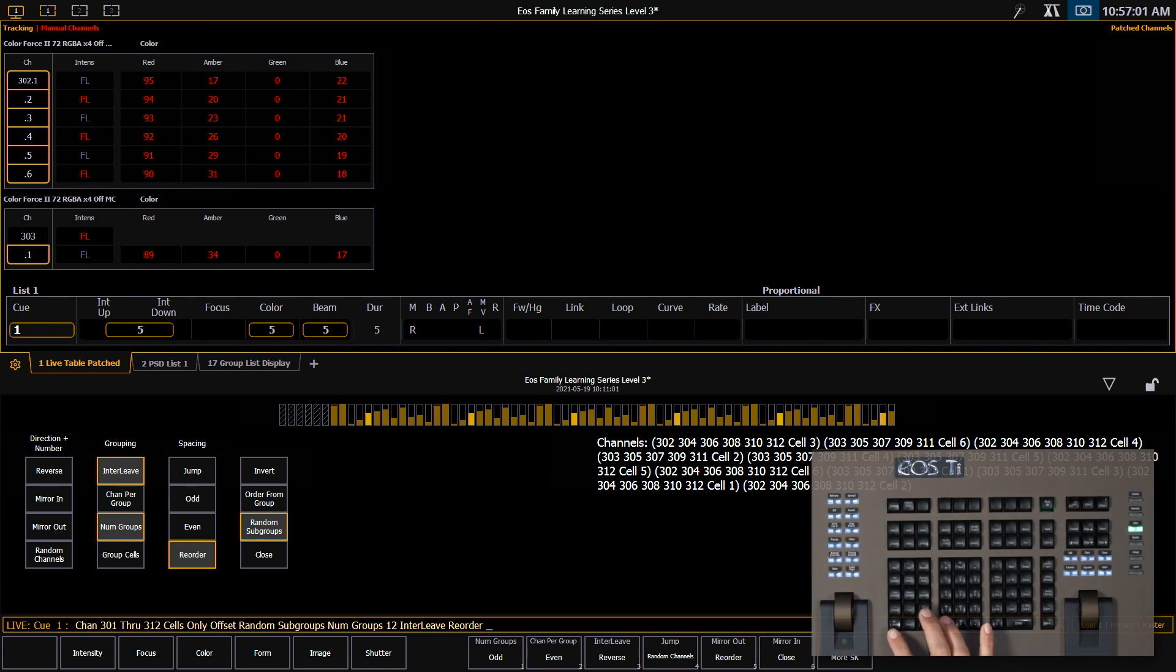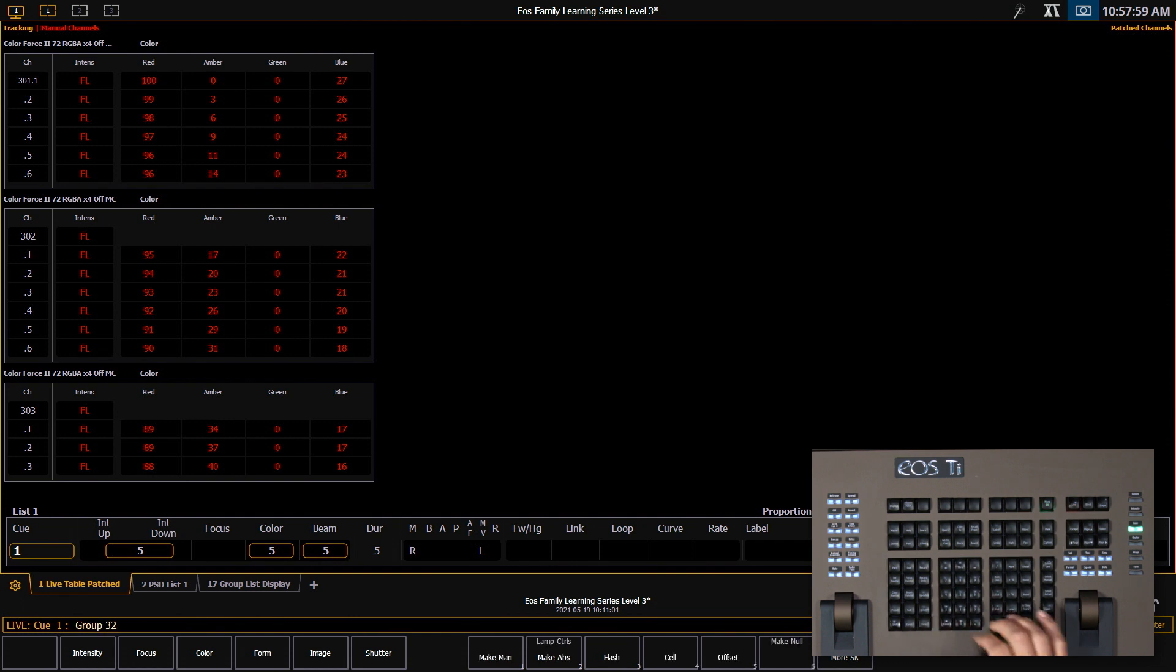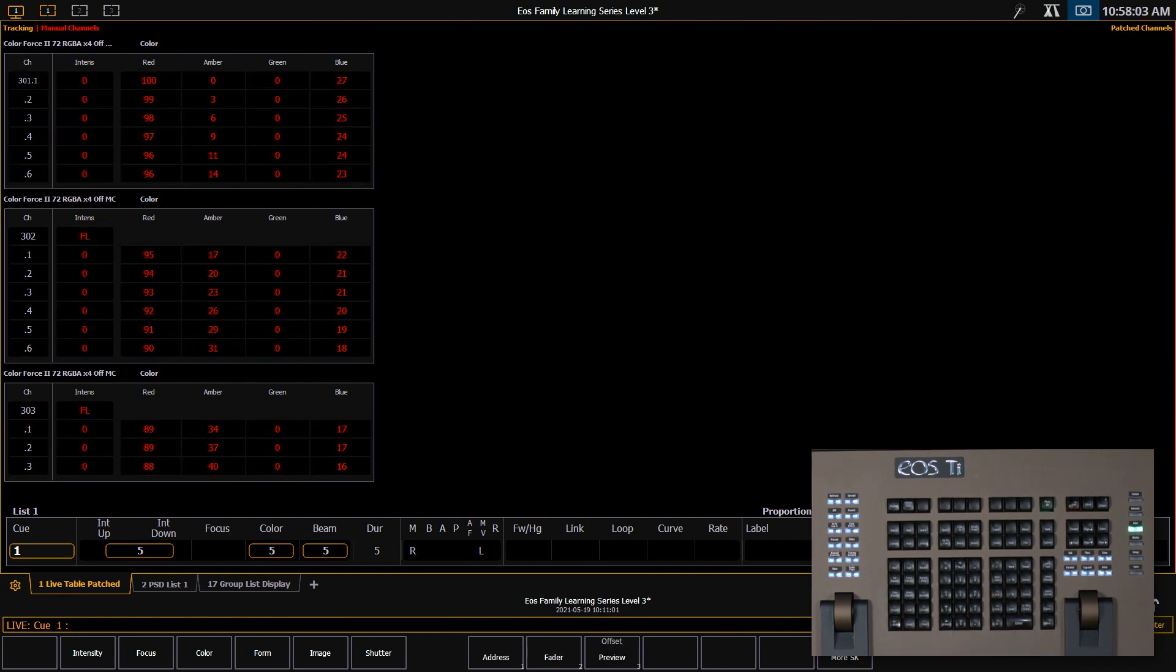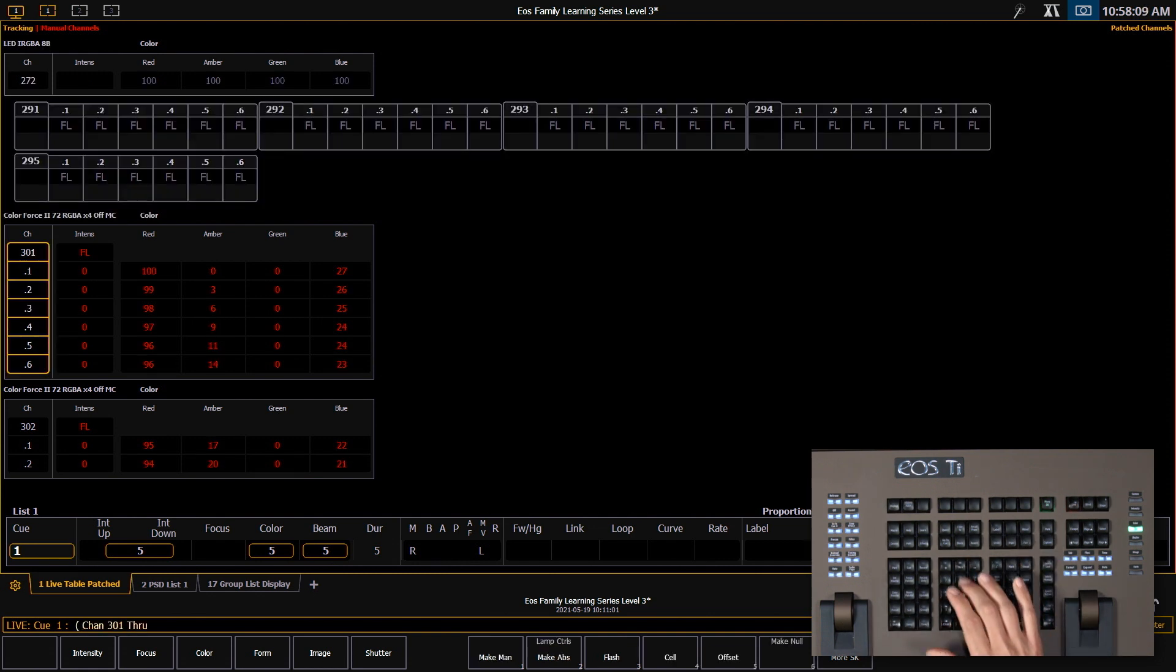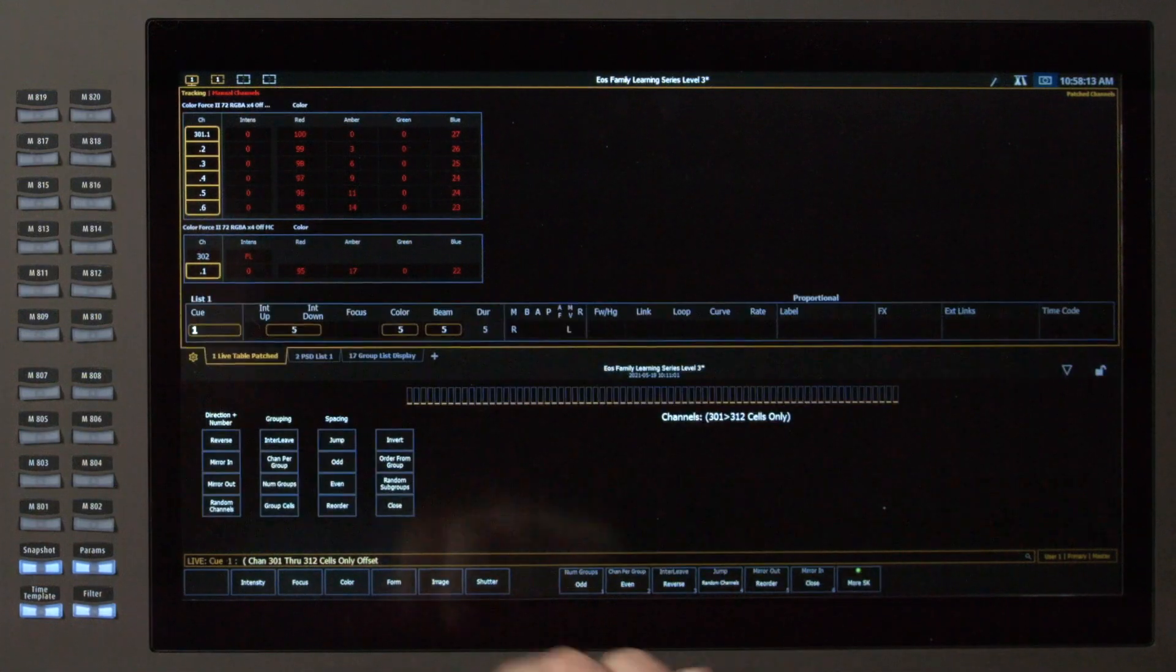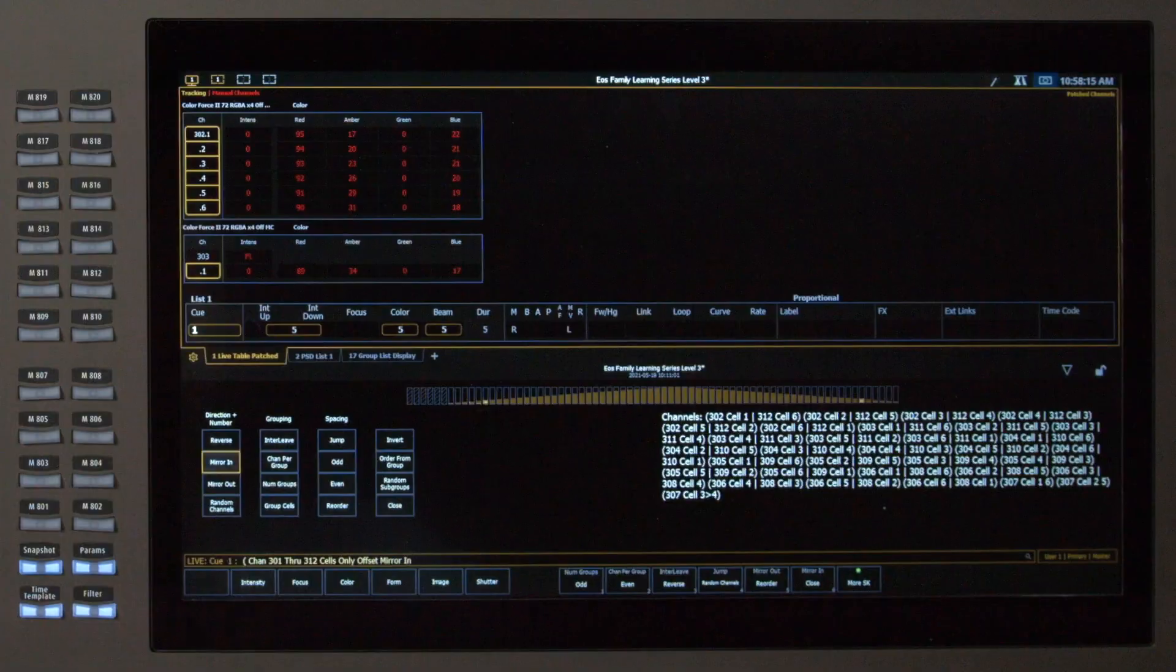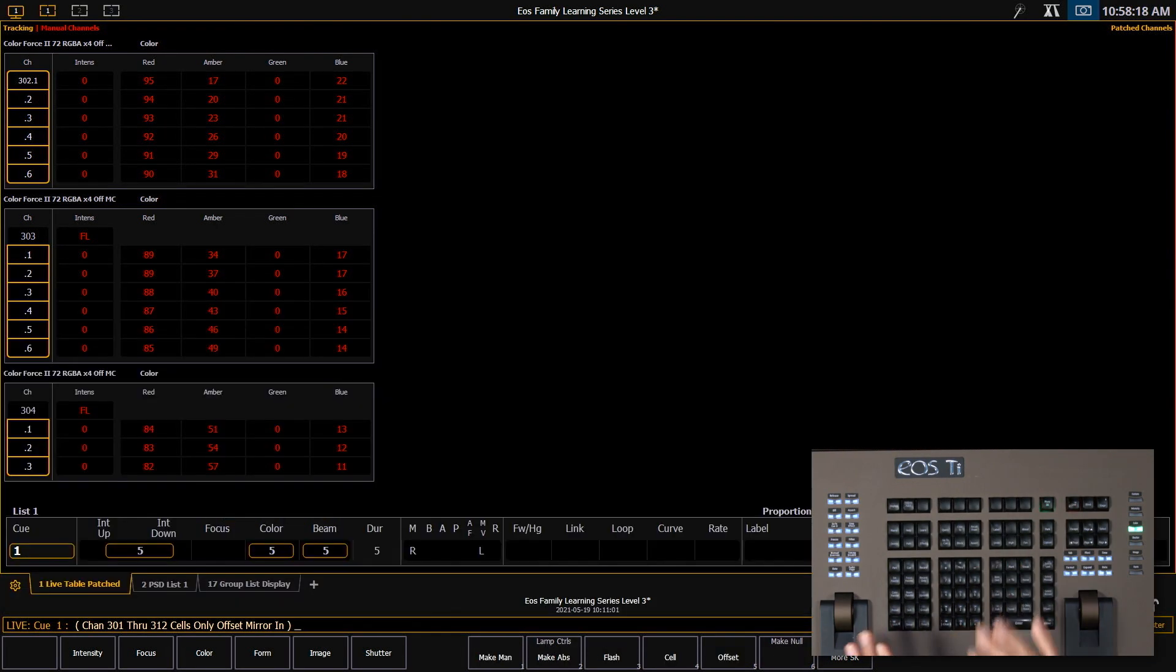I'm going to clear all that off my command line. Finally let's look at using offset inside and outside of subgroups. First let's take group 32 out to get rid of our top psychs. And I'm going to clear my command line, I'm going to do a shift slash to start a subgroup. Here I'll say 301 through 312 cells only offset mirror in. I'm going to close that parentheses with shift slash.